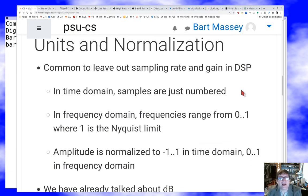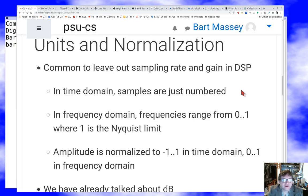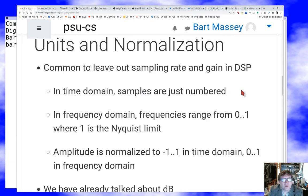The business with units and amplitude rears its head again. It's really common in DSP to work ignoring the sampling rate and ignoring absolute gain. In the time domain we just number the samples. In the frequency domain we range from 0 to 1, or 0 to pi sometimes — a dimensionless number that doesn't depend on the sampling rate at all. The amplitude is typically normalized to −1 to 1 in the time domain and 0 to 1 in the frequency domain. These are common conventions you'll see throughout the literature.